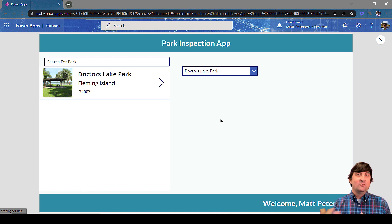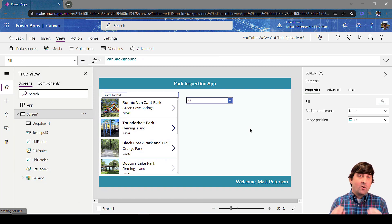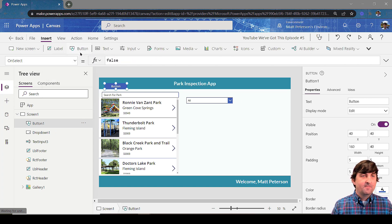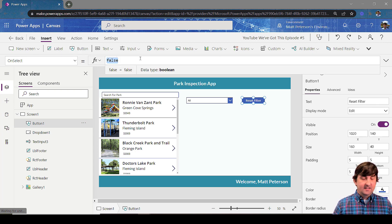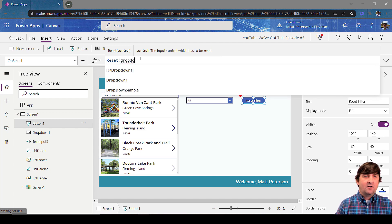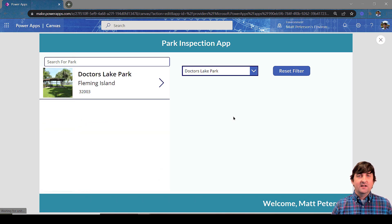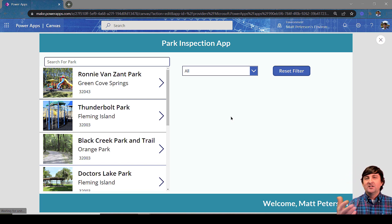Now one extra tip: if you want a button that resets back to 'All,' that's easy. I'll insert a quick button and label it 'Reset Filter.' On its OnSelect property I'll use the Reset command and reset the control — in this case Dropdown1. When I hit play, I've got Doctor's Lake Park selected, I hit Reset Filter, and it turns back to 'All' showing all records. That could also be done with an icon or image, but I just used a button here.